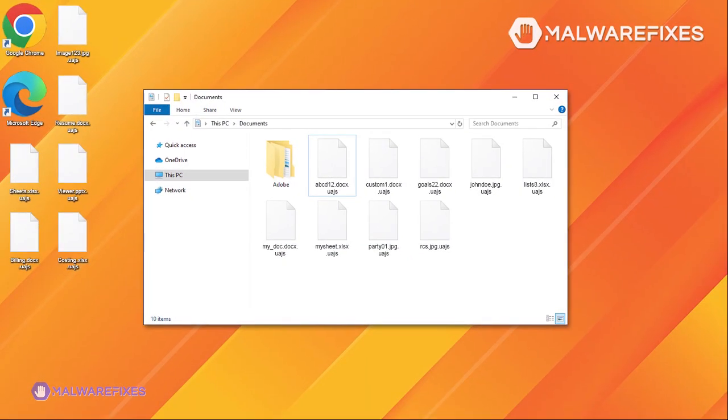Please adhere to the instructions in this video in order to successfully remove the UAJS ransomware from the compromised computer.